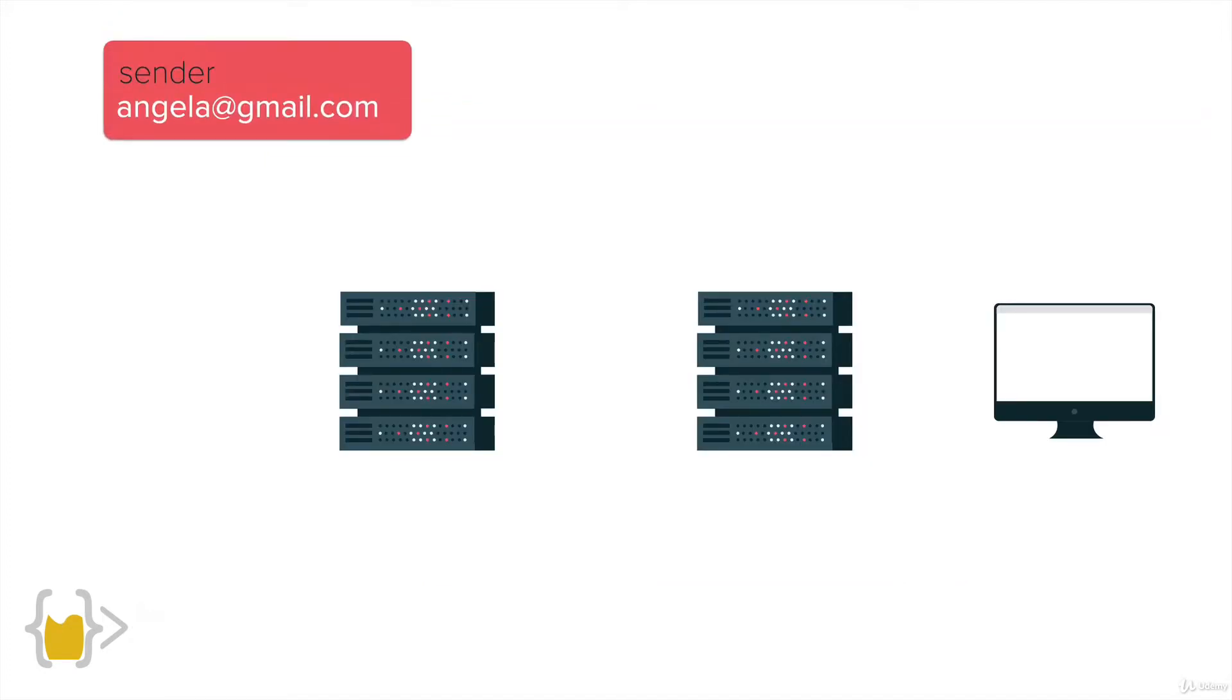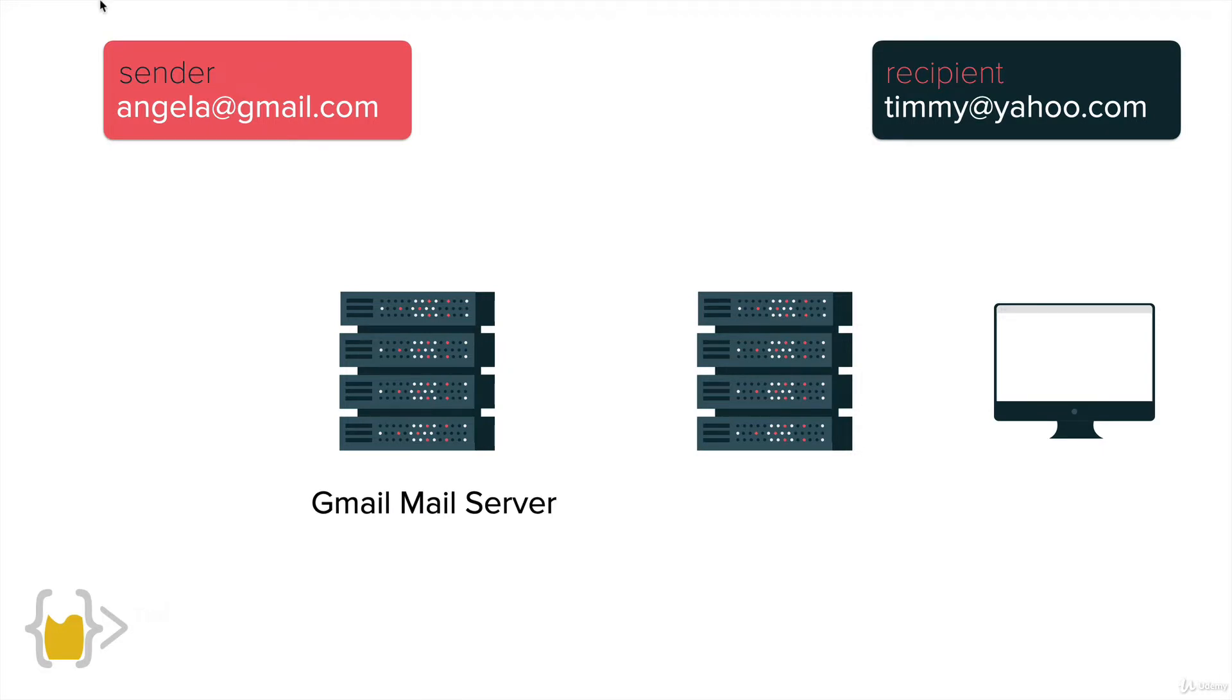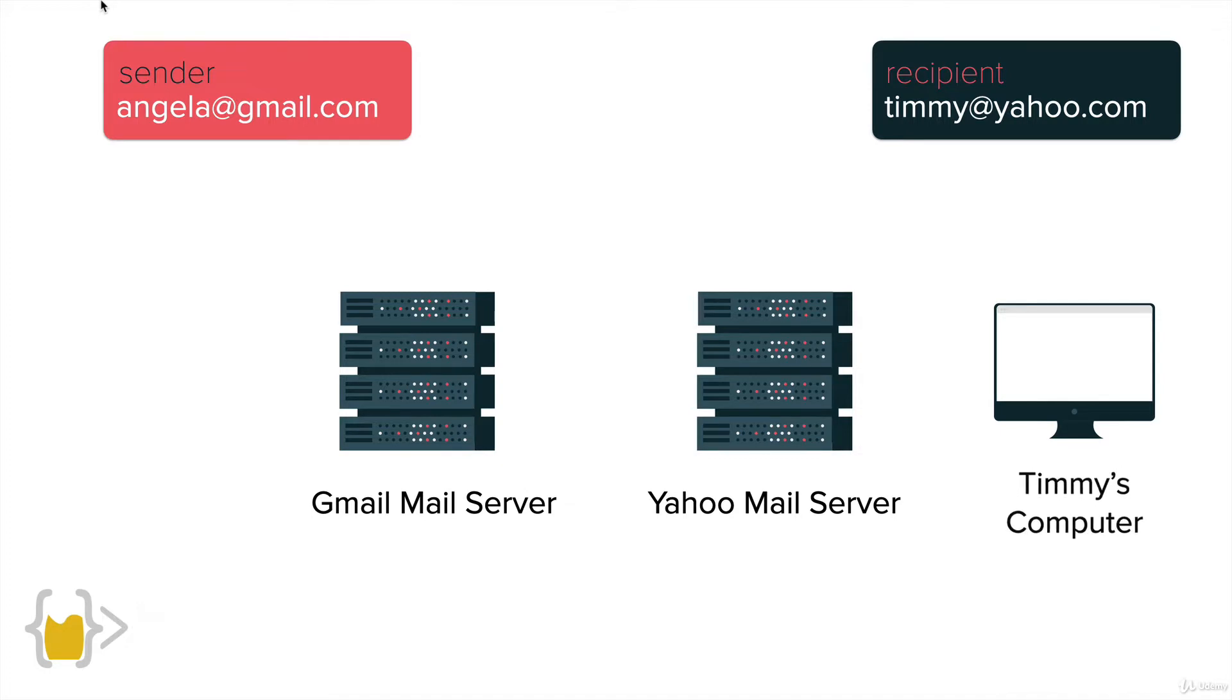Let's say that we have a sender, Angela at Gmail.com and a recipient, Timmy at Yahoo.com. In order to send this email from my Gmail account to another email account, what happens behind the scenes is that there's a Gmail mail server which will receive my message and then there's a Yahoo mail server which will store the message until Timmy logs on to his computer and logs on to Yahoo.com which downloads the email from the Yahoo mail server.